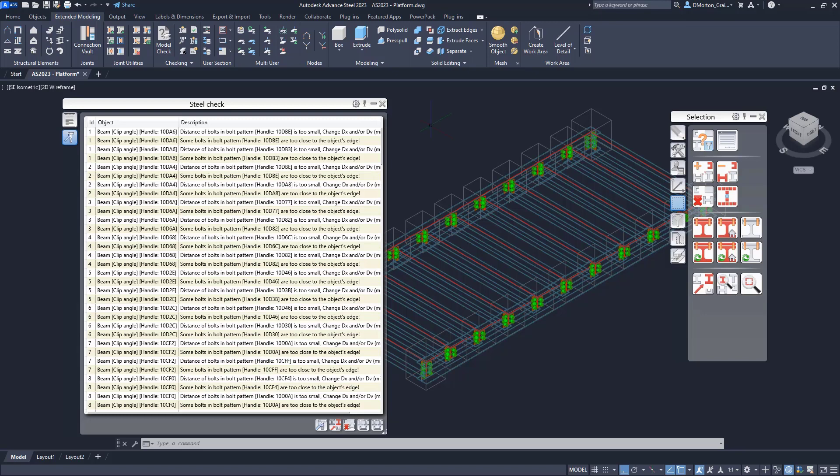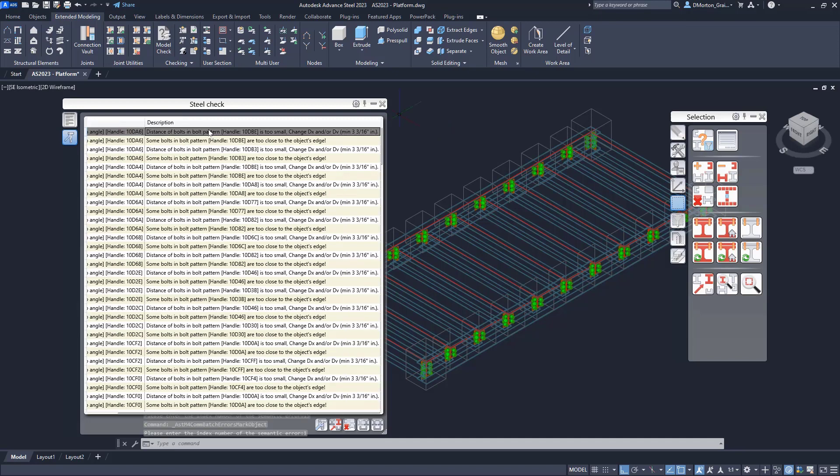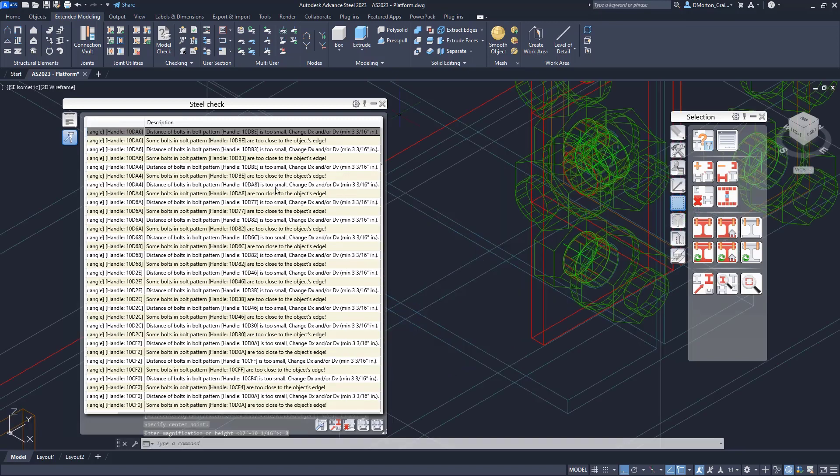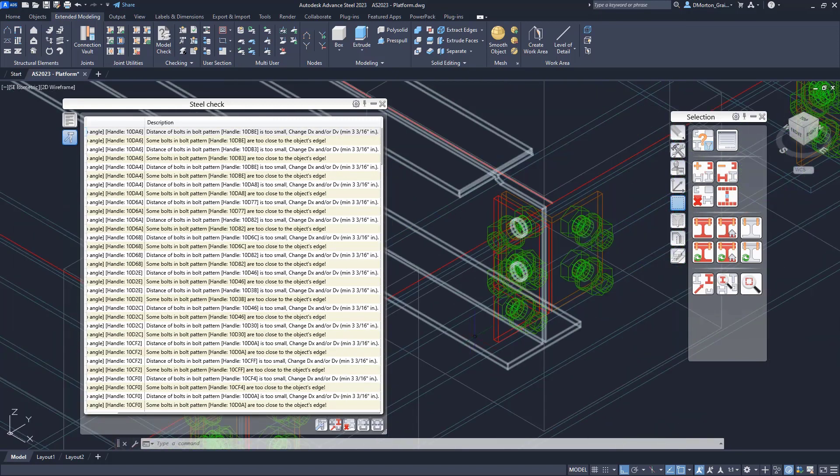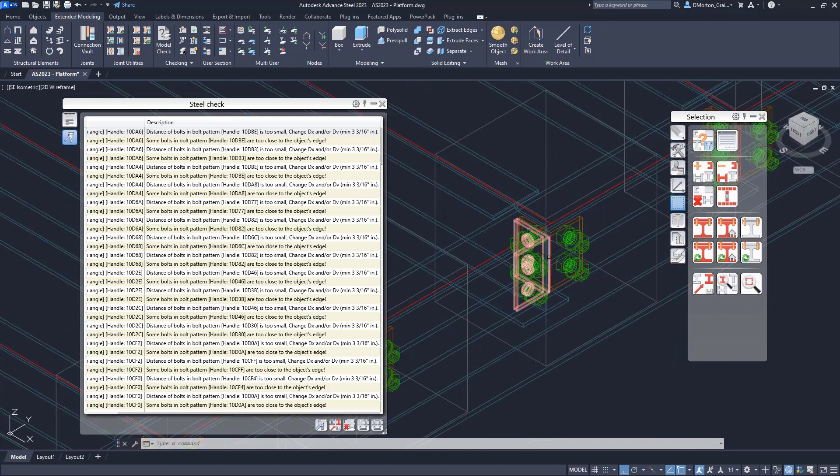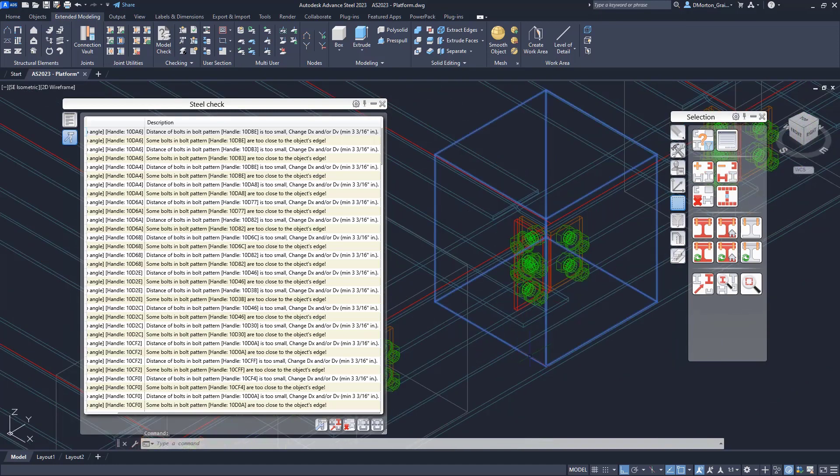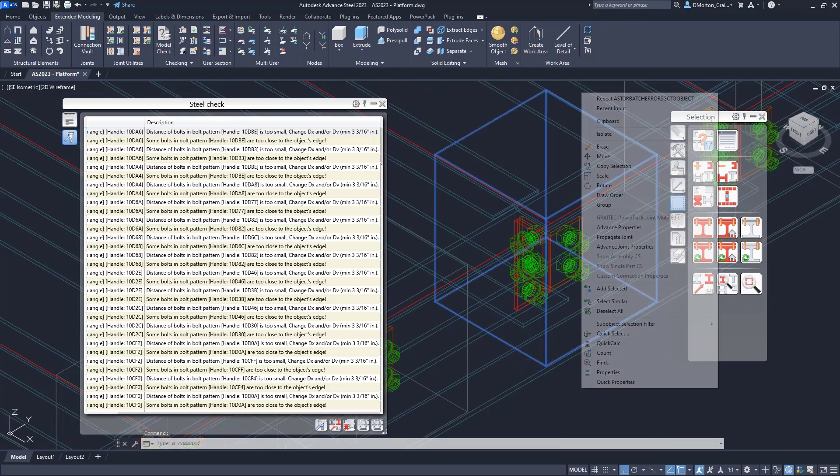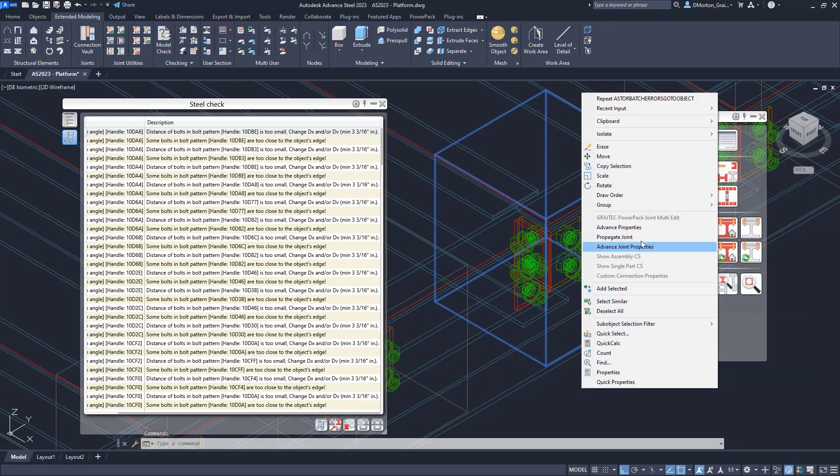So how do I do that? Well, first of all, the idea is to find the connection with the issue. So just double click on one of the lines and it'll bring you to that connection. You see, it's highlighted now in red. I know this is the connection with the problem. And I can go to the joint box, right click and look at the advanced joint properties.